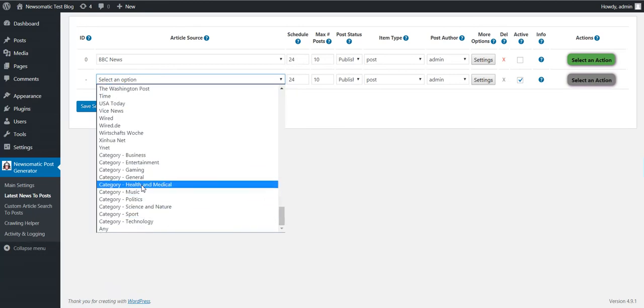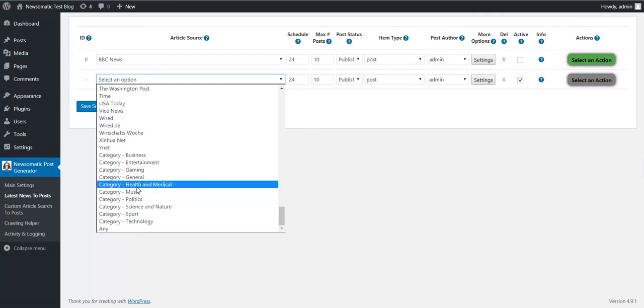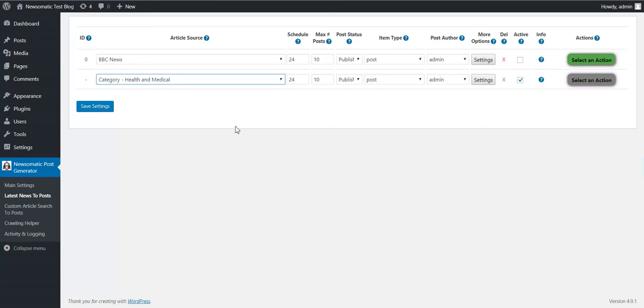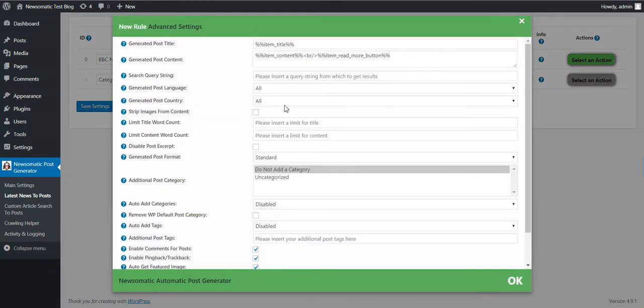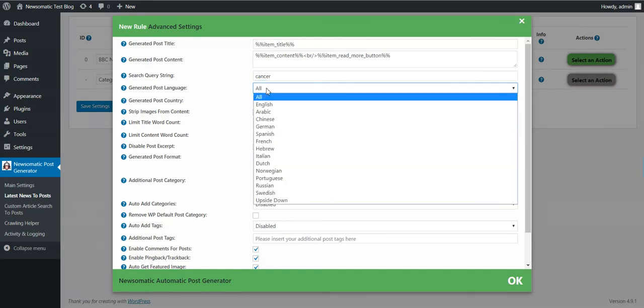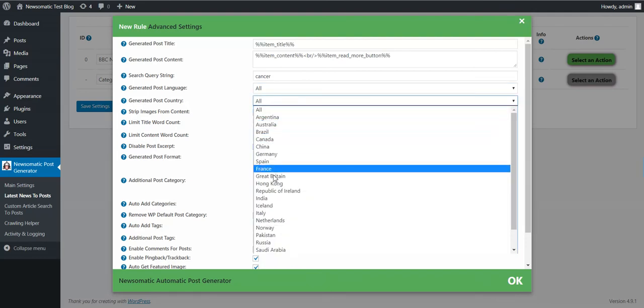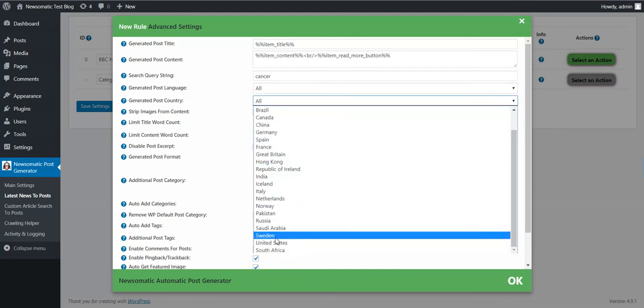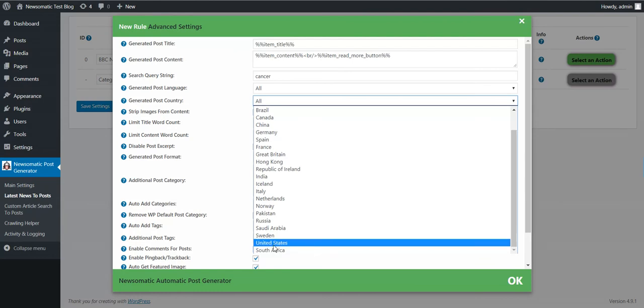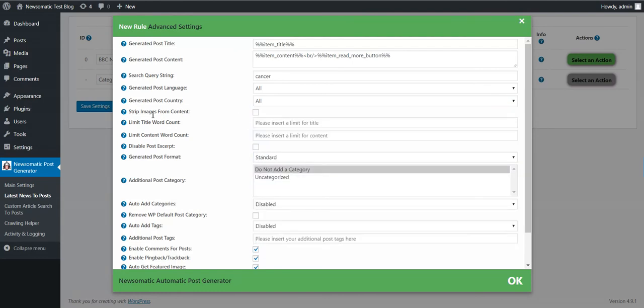Also as you can see, you can import from categories. Let's say I want to import from health and medical, one post. In the advanced settings, here you have also the search query string. Let's say I want to search for cancer in this category. We can select post language and the post country from where you want to import posts.